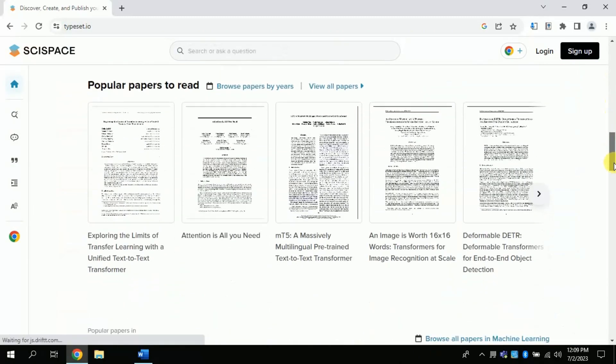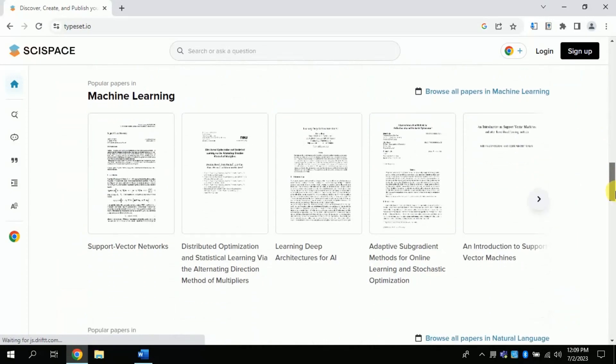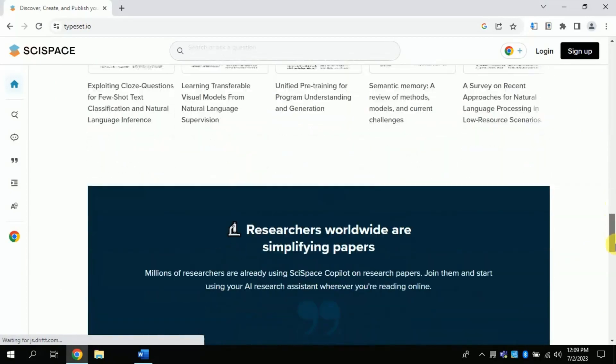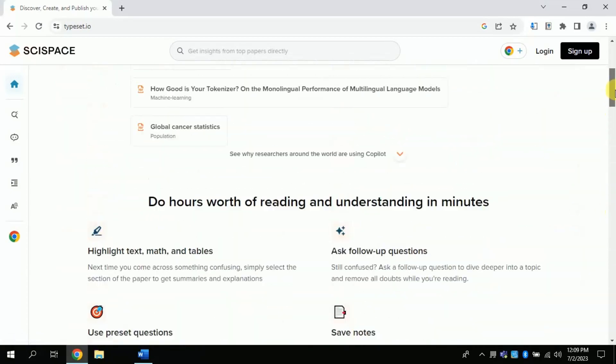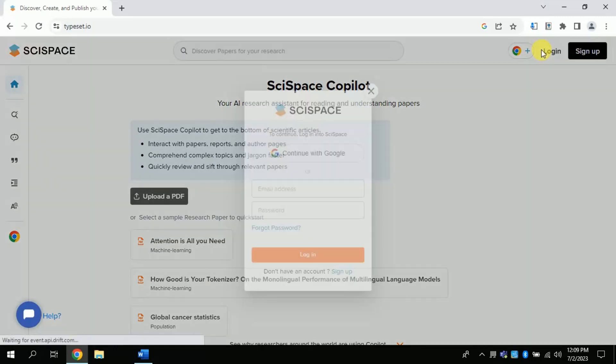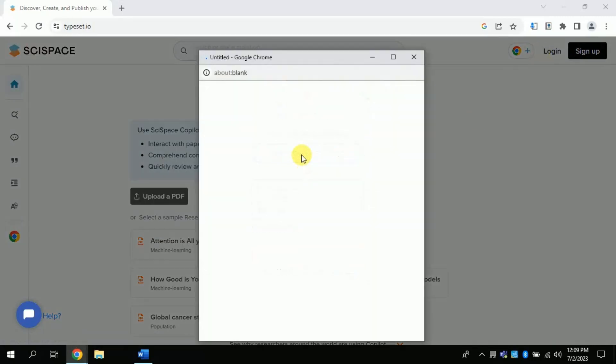This free AI has been particularly created for research assistance. So let me log in first. For that I am using my existing Gmail account, you can follow the same process.